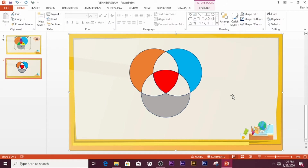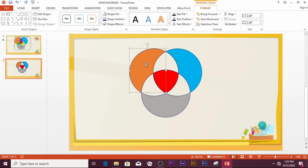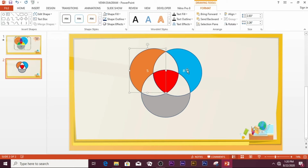For labeling, you can click anywhere on a sector and type your label — for example, type 5 or 8 — just like that. When you want to format the text inside, select one label then press Shift to select others.